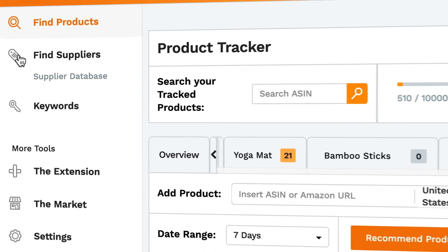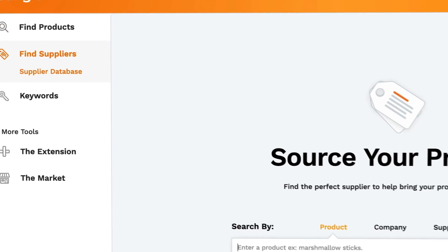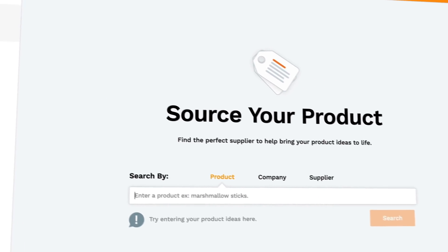Under Find Suppliers, you'll see the Supplier Database. The purpose of this tool is to either find or verify suppliers. The way we do this is by collecting free information on all shipments that are imported into the United States and the suppliers that are doing so. So you can see exactly how many shipments a supplier has sent into the US, which gives you an idea of their size and authenticity if they've done a lot of shipments.